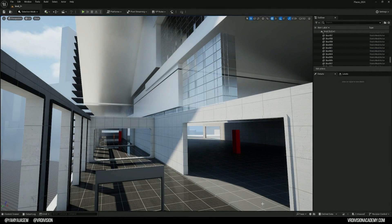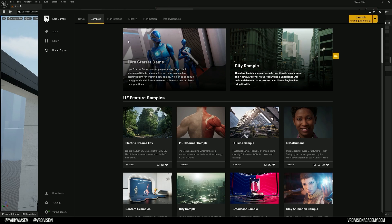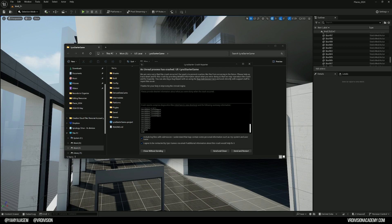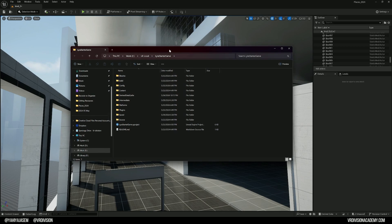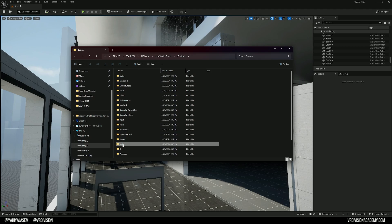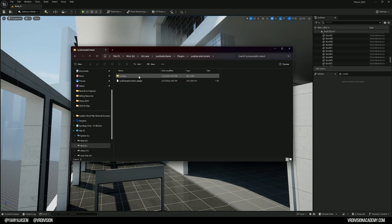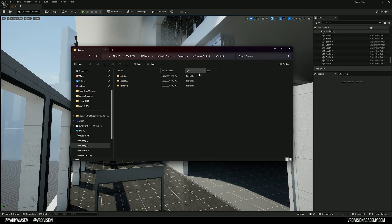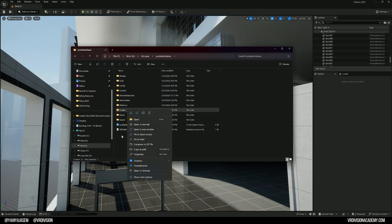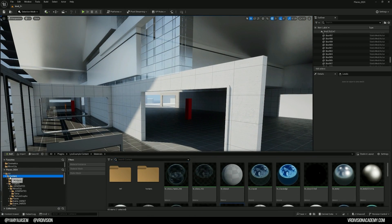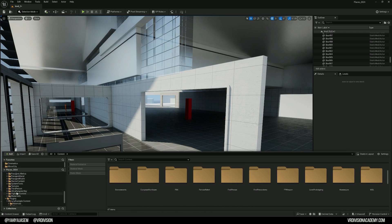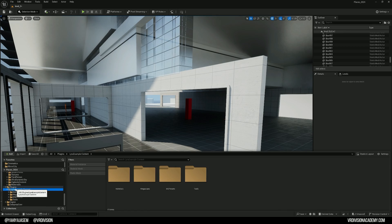If you download that from the Unreal sample projects — go to the Samples tab, Lyra Starter Game — are you having issues with 5.4? Some projects I used to have in 5.3 are working, but in 5.4 they're not. I'd appreciate some help. Going back to the topic: once you download this, you need to go to two places. For the tools, go to Content, Tools. For the materials, go to Plugins, then Lyra Example Content, Content, and you'll find them there. What I did is copy-paste these from here to a new project. I opened them in this project and moved the tools folder to plugins next to these guys, because they come together.